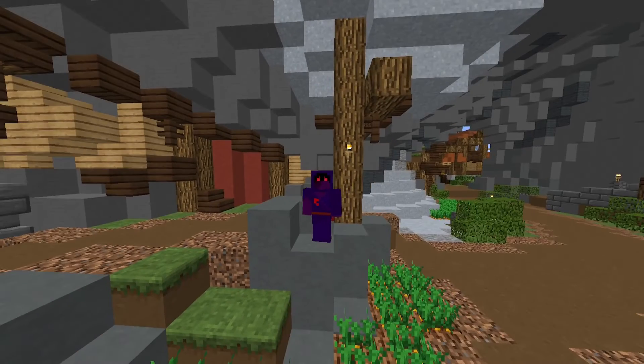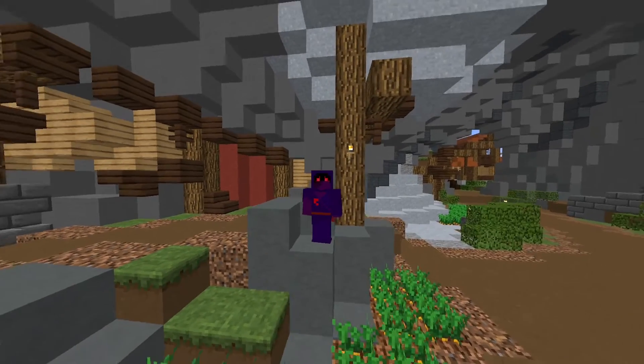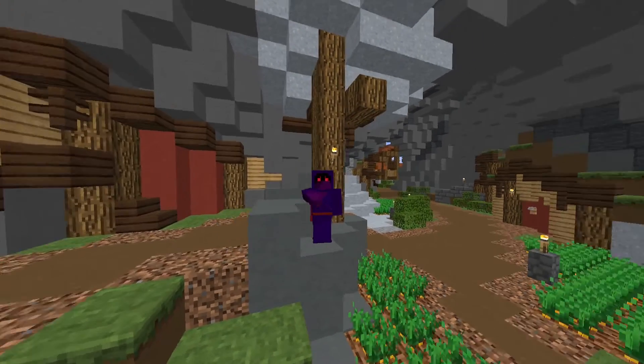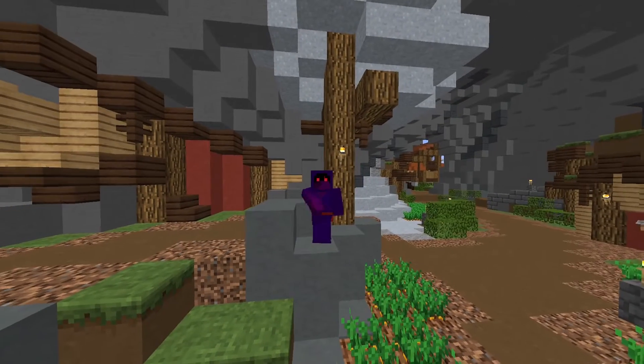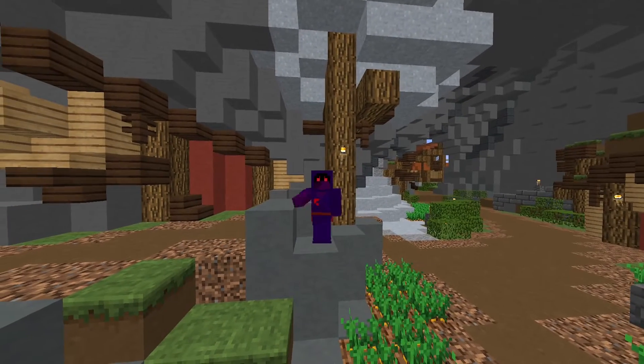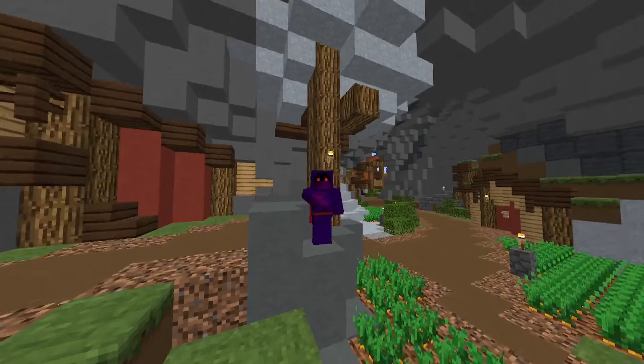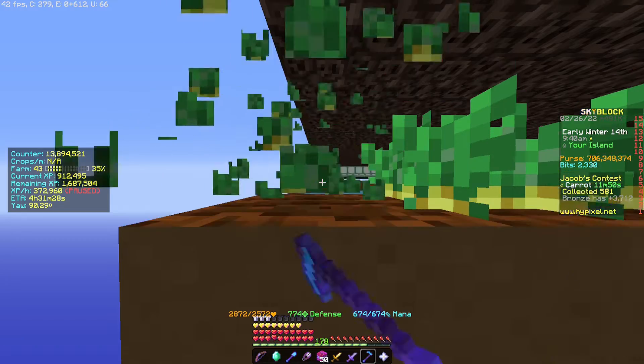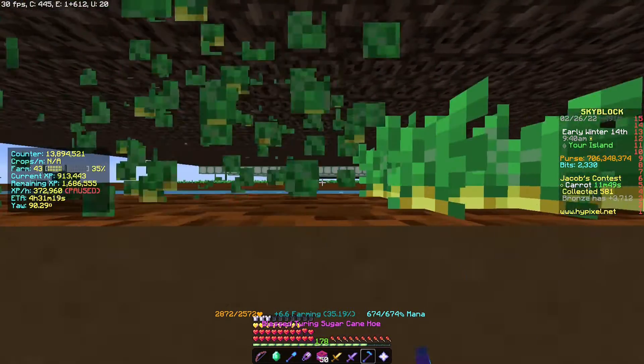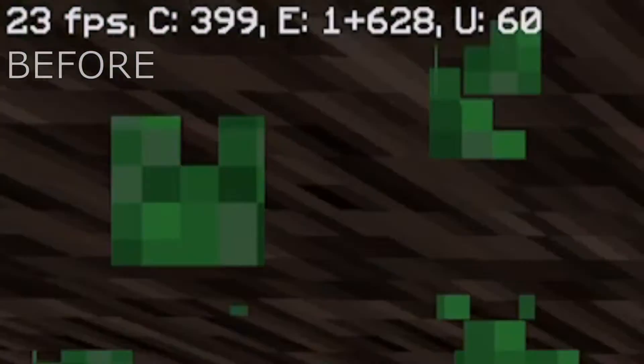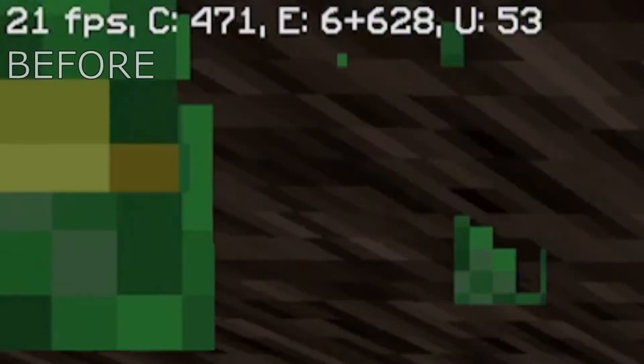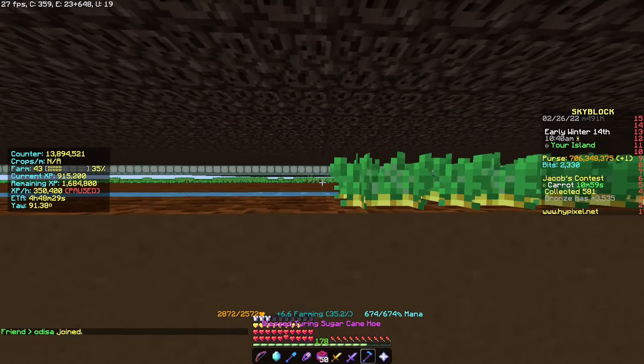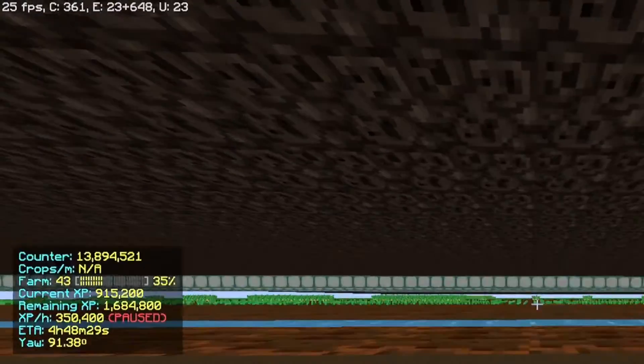If you're playing Skyblock however, this is even more useful because in farming you insta-break the crops. In the farming test, as you can see I'm getting a lot less FPS. As you can see I'm averaging about 25-ish and then when I have the particles off, I'm getting quite a lot more. And it's really useful.